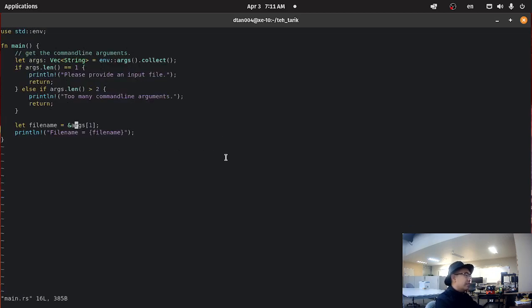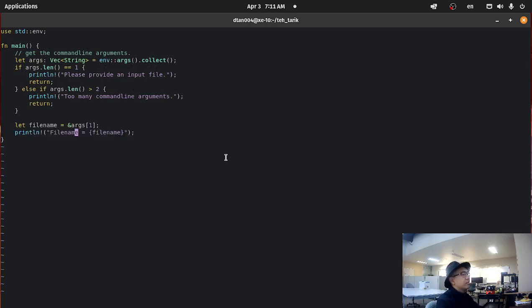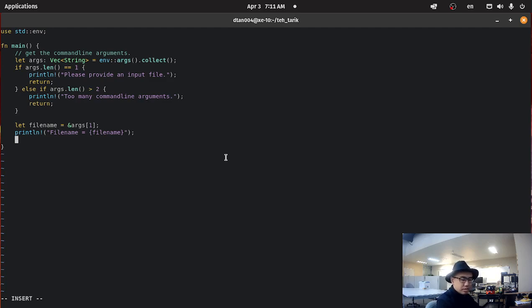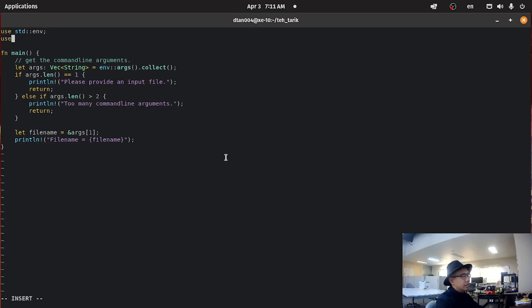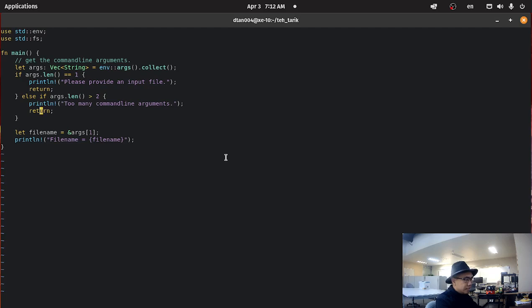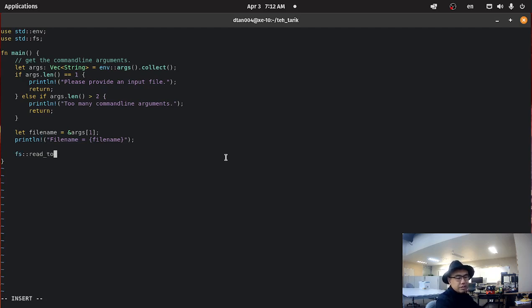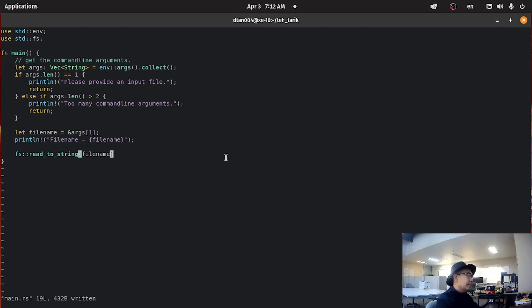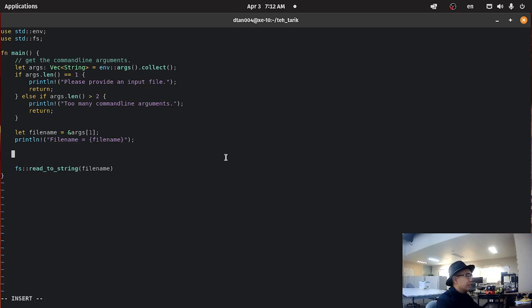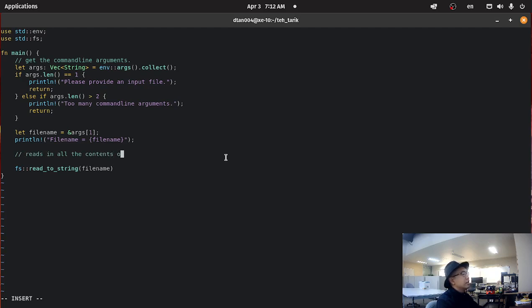So we have this string and then the filename is equal to filename. So let's open up a file. What I'm going to do is I'm going to include the standard fs. fs means file system. So I'm going to do fs read to string filename. What this function does is that it reads in the filename. It reads in all the contents of the filename.